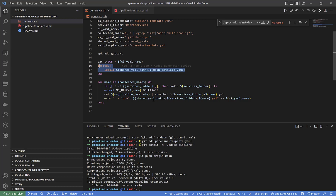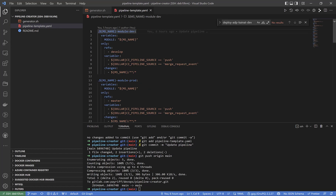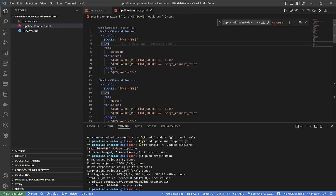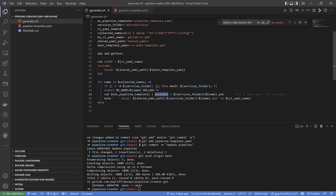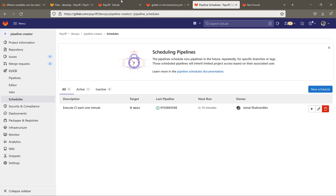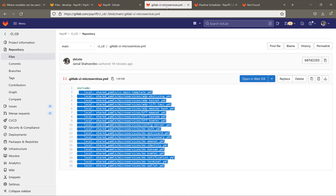It will replace all occurrences of the placeholder MS_NAME with the actual microservice name. So from the name we can understand it creates a model with the MS_NAME placeholder — this is the main template file. Let me show the main template file.